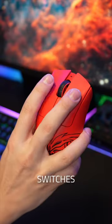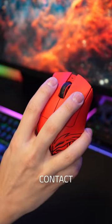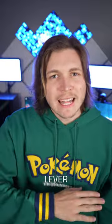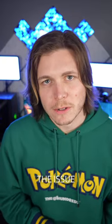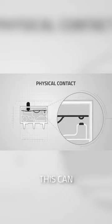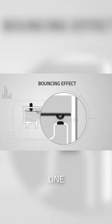Traditional switches actuate using physical contact. Imagine a lever hitting the button when you press the switch. The issue with this is that the lever can bounce. For a mouse, this can cause multiple clicks for just one press.